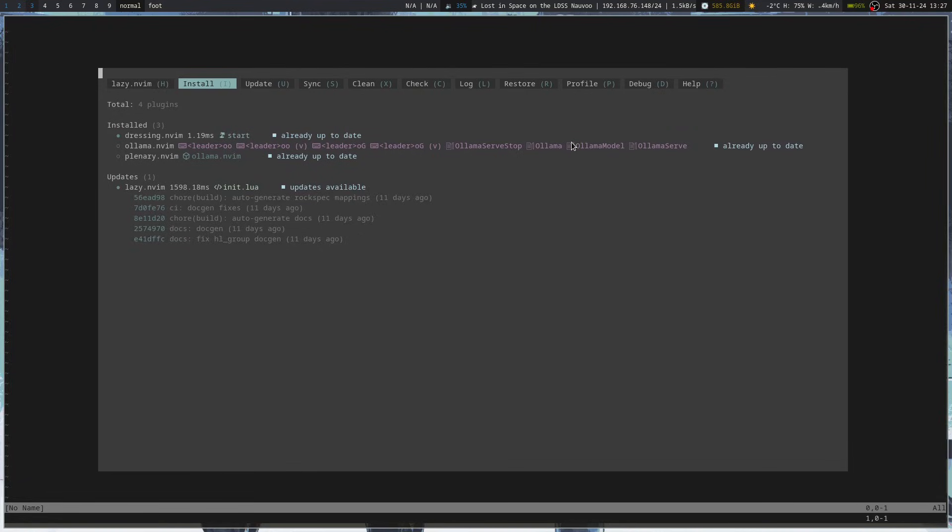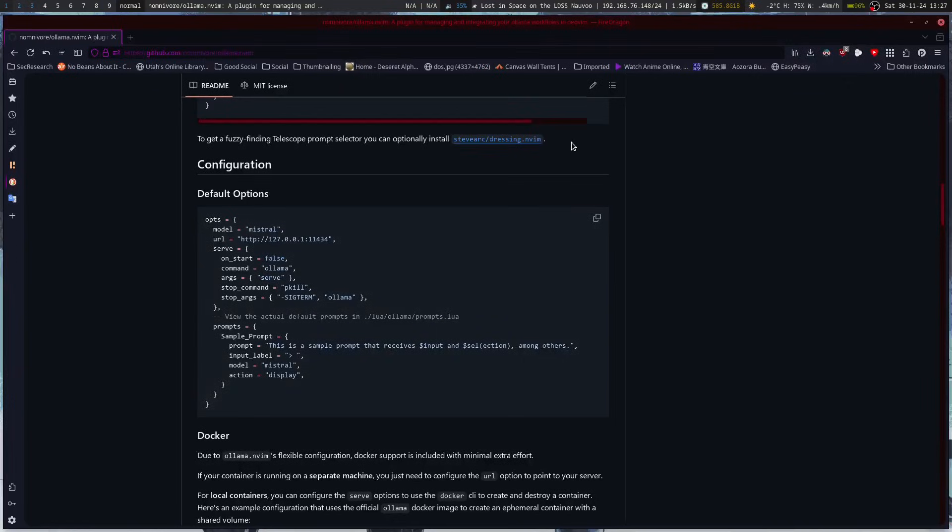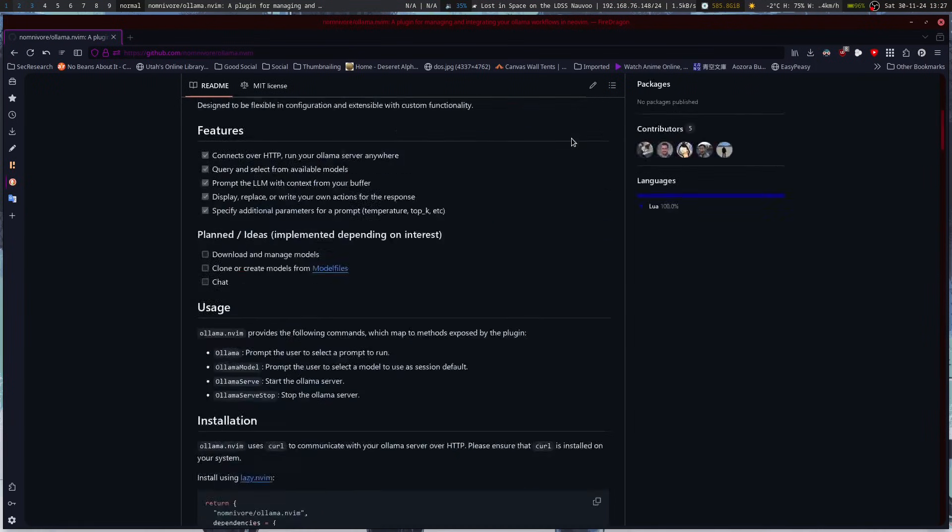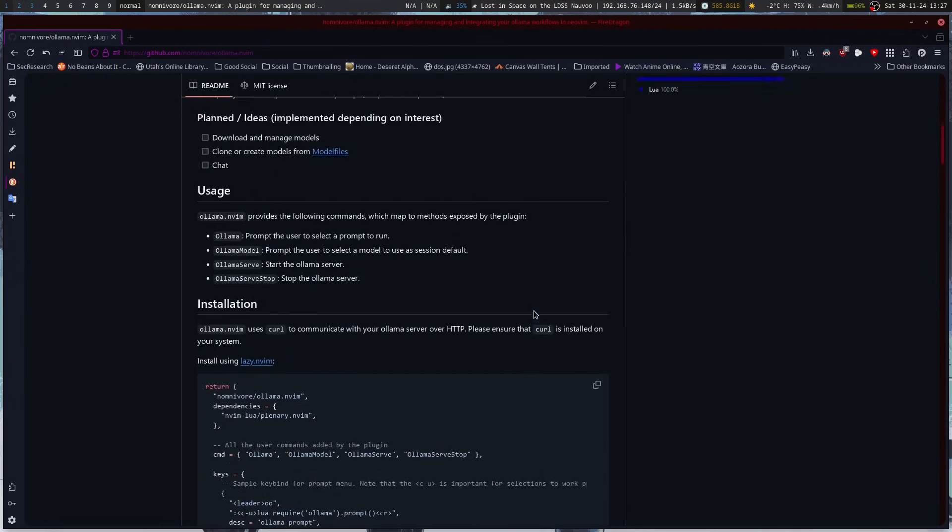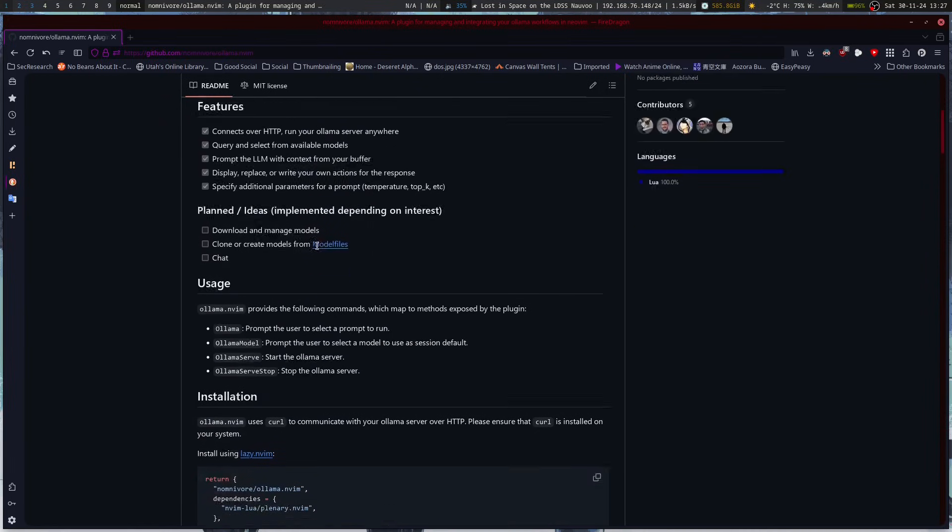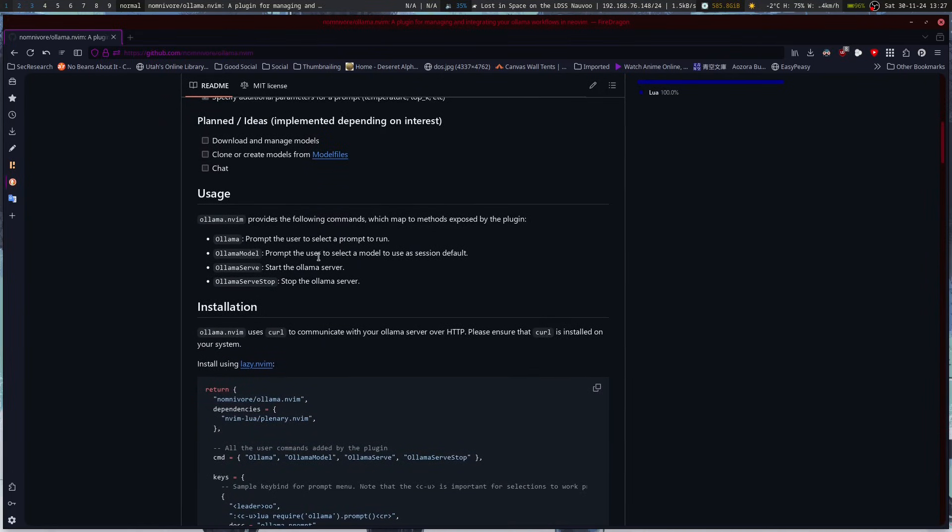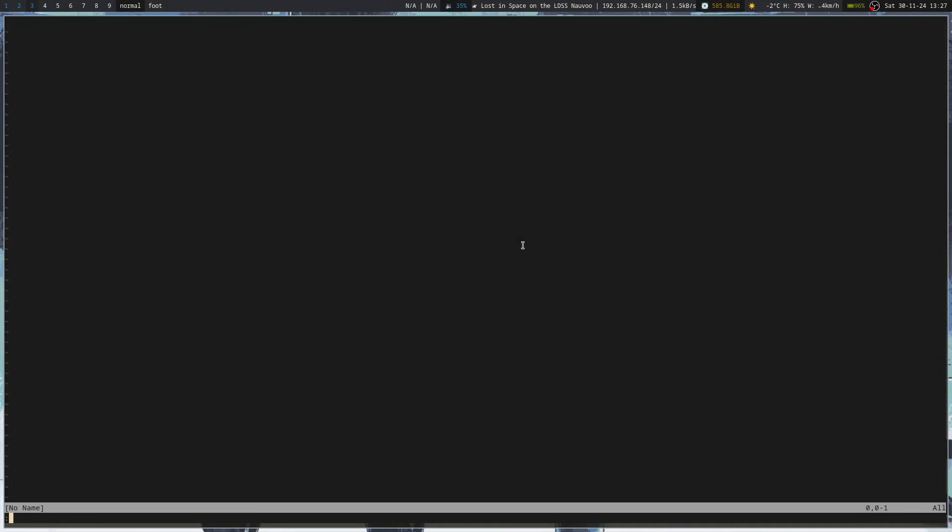So now I can go to quit. See, space isn't working. So now what I can do is I can go ollama serve. And it should start up our model, I mean server.